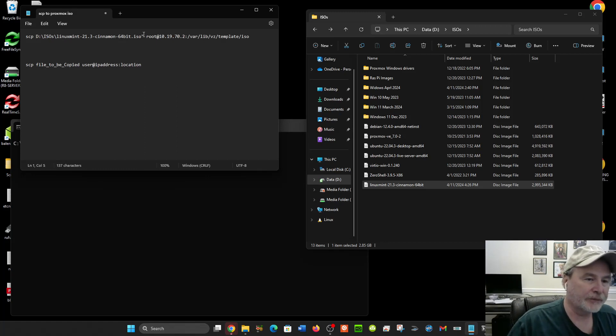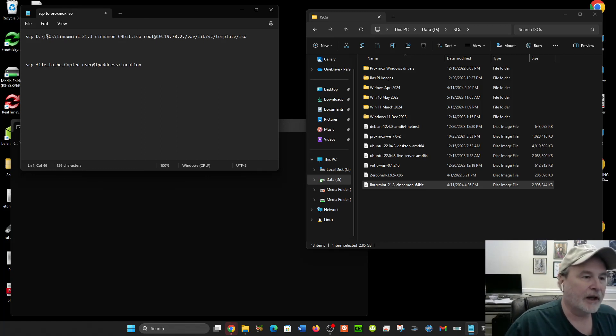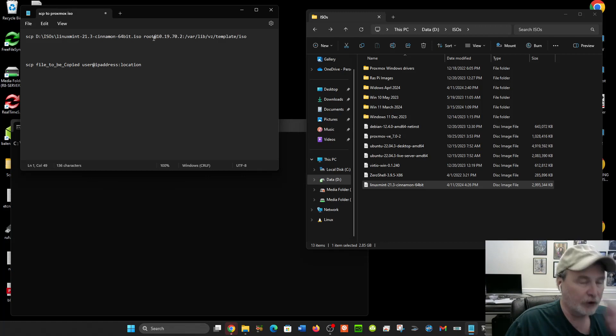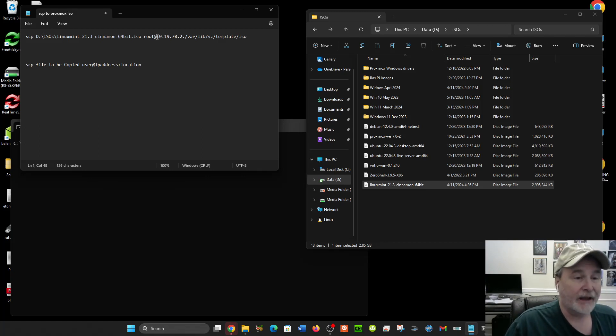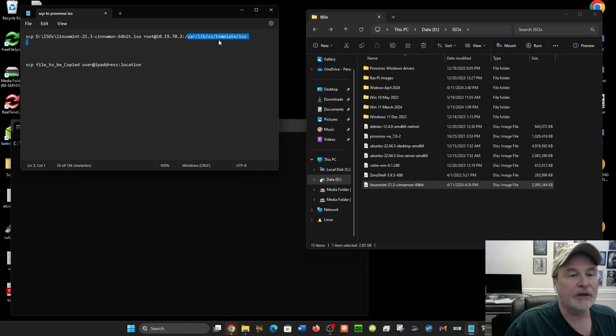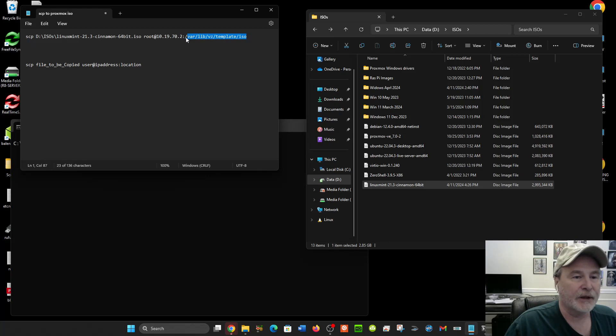So I have SCP, the full file path of the file I want to copy, then at my Linux server the username for Proxmox is root at, and that's the internal IP address of my Proxmox server colon, and this is where I want to place the file at—that's where your ISO files in Proxmox go.